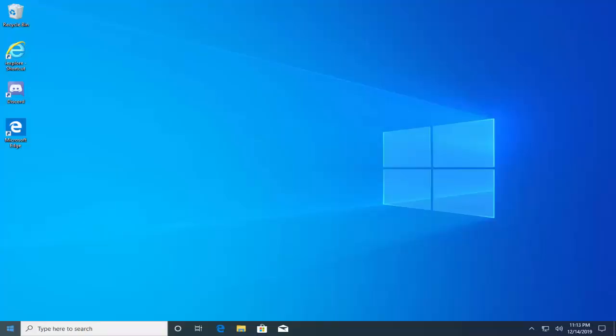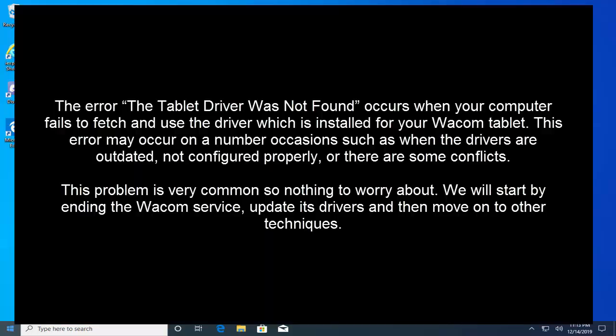Hello and welcome to our channel. In this video we are fixing a Wacom tablet driver not found error. The error 'The Tablet Driver Was Not Found' occurs when your computer fails to fetch and use the driver which is installed for your Wacom tablet. This error may occur on a number of occasions such as when the drivers are outdated.